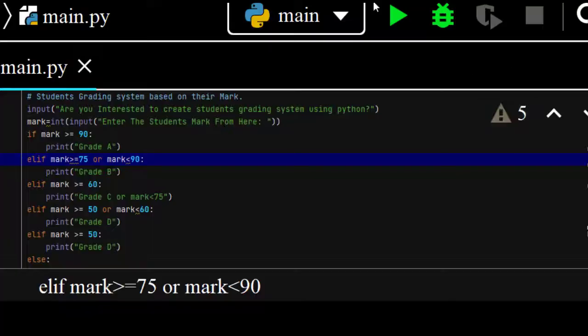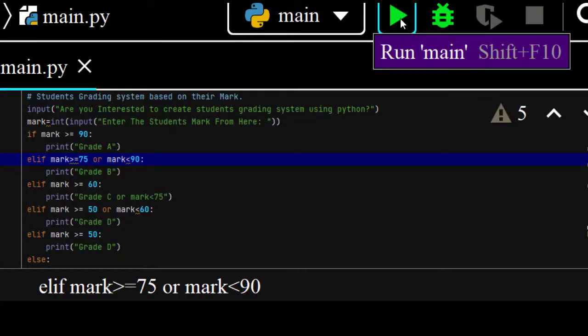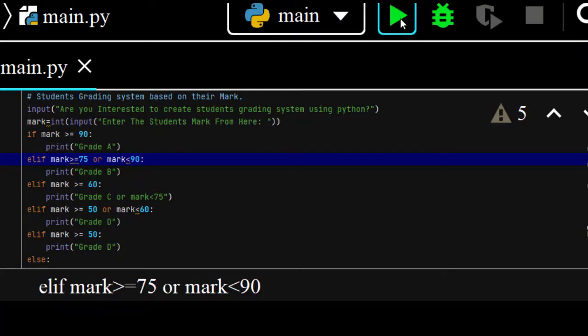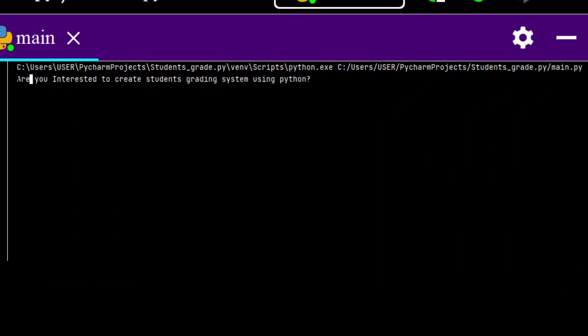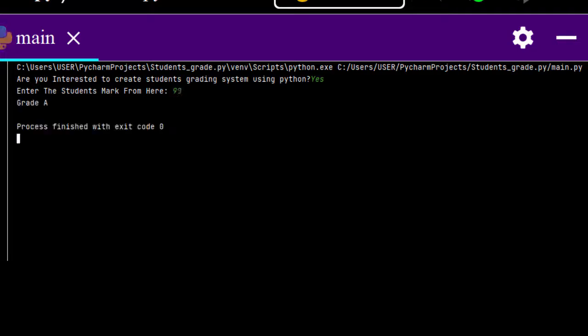Okay, from here, let me run this project and I will show you what will happen. Then, the result says, are you interested to create a student grading system using Python? Yes. Enter the student's mark from here. If you enter 90 from here, you will get grade A. If the student's grade is 90, that student will get grade A.